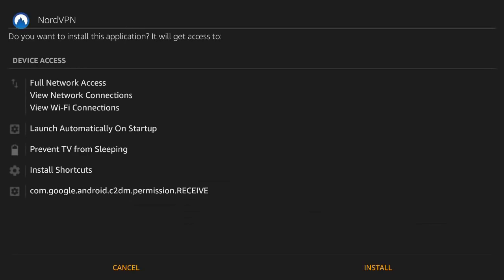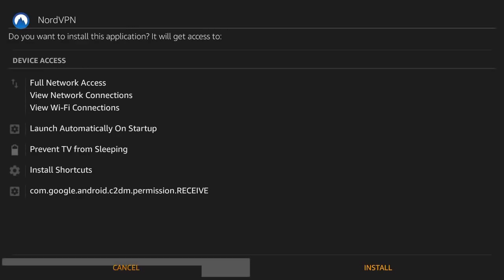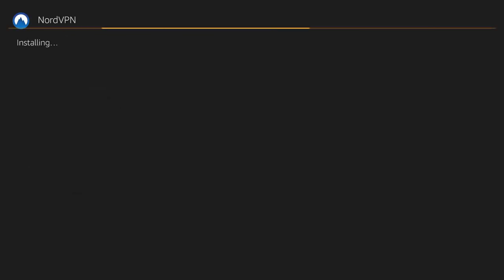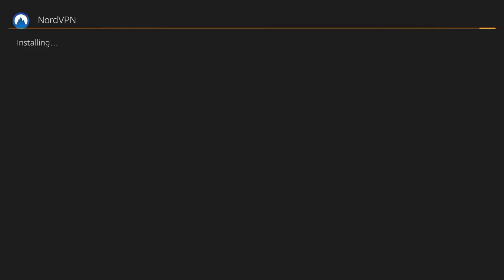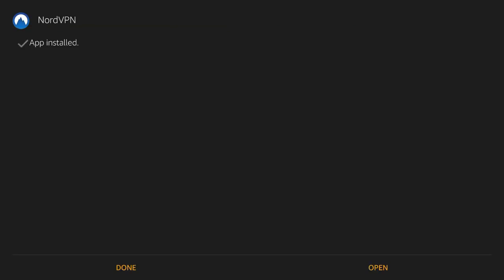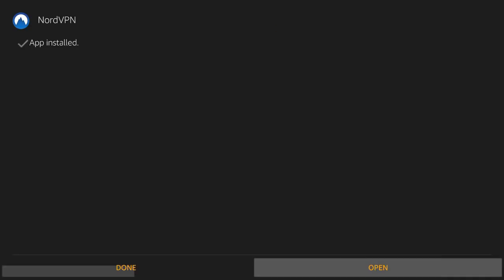24 megabytes, a few seconds. Okay we're going to go down to install, click open.